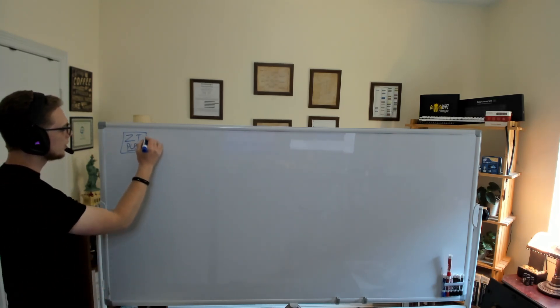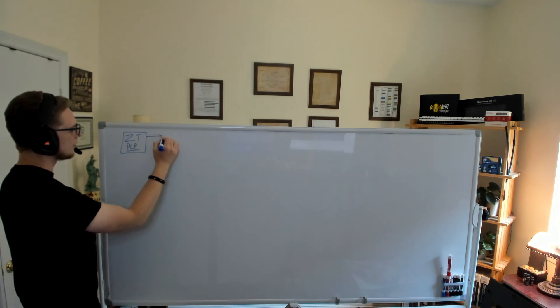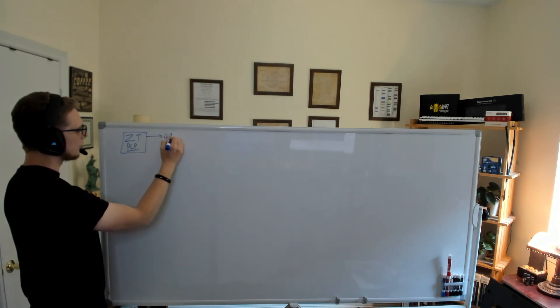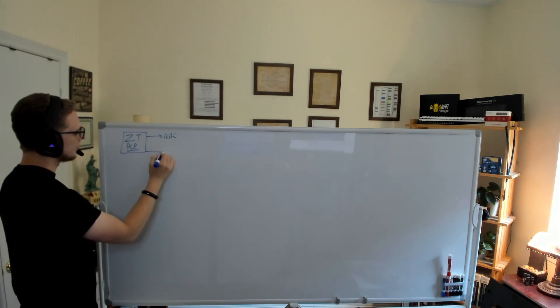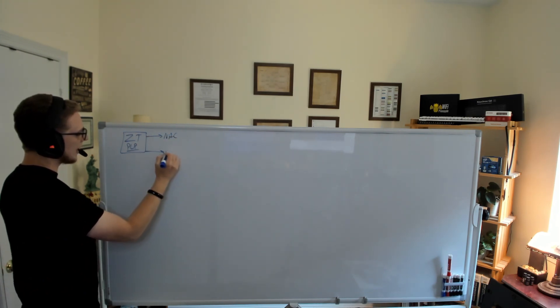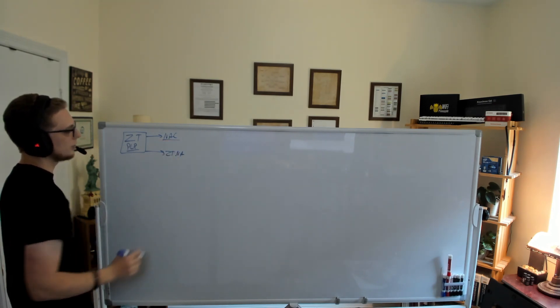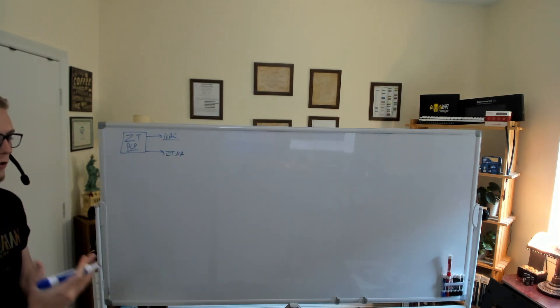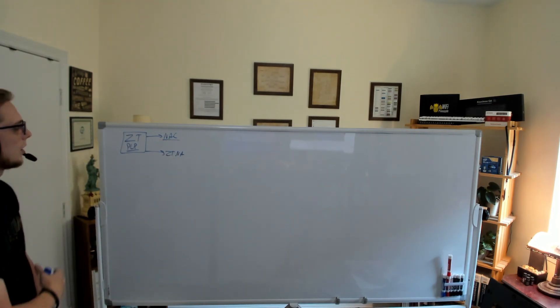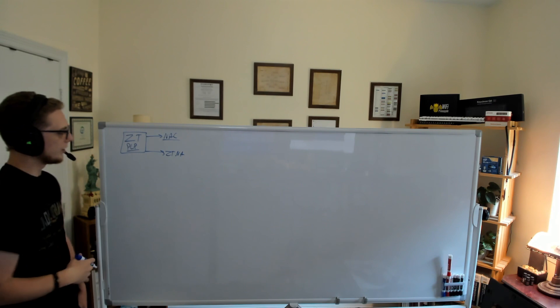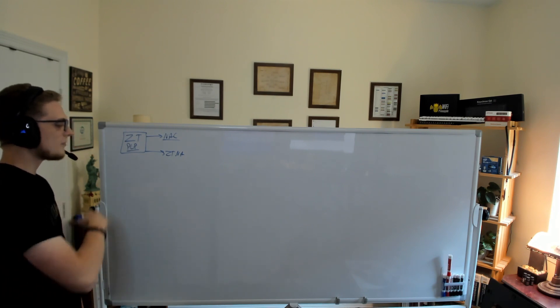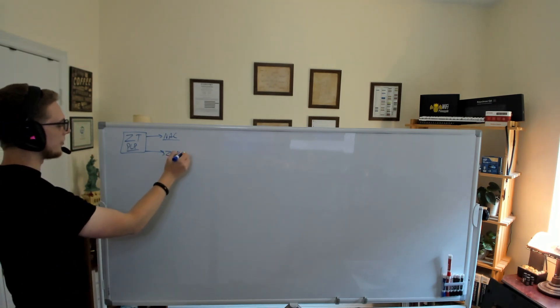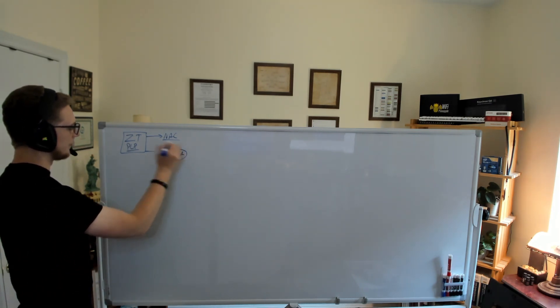So two solutions come to mind from a Fortinet perspective. There is NAC and there is ZTNA. I have a full-fledged video on NAC. If you are interested, go check out that video. Today, I'm really going to focus on ZTNA.